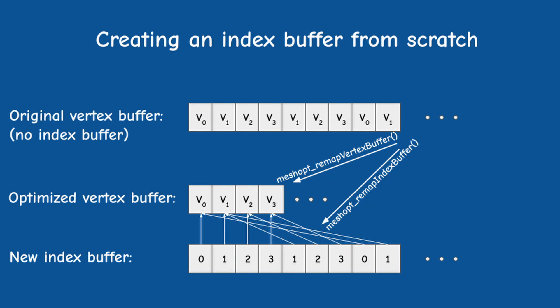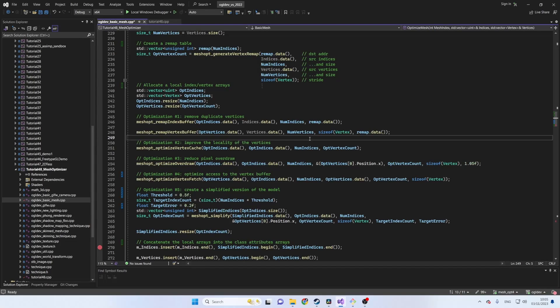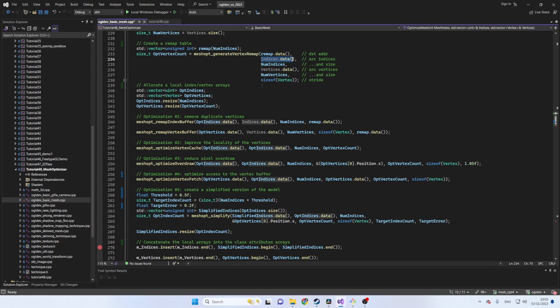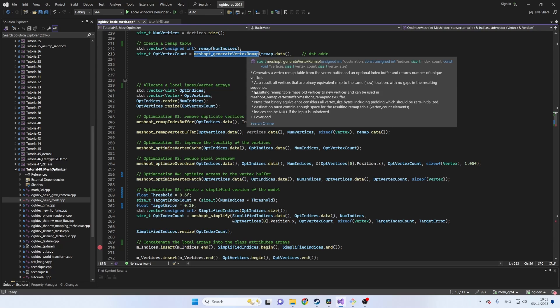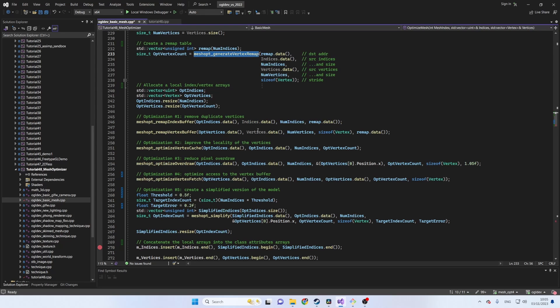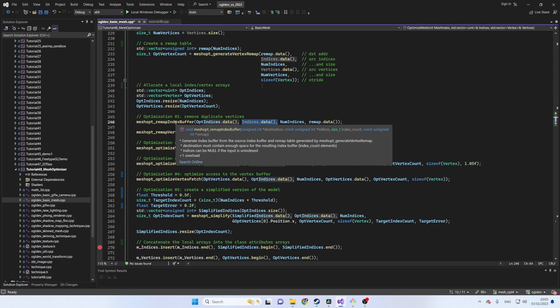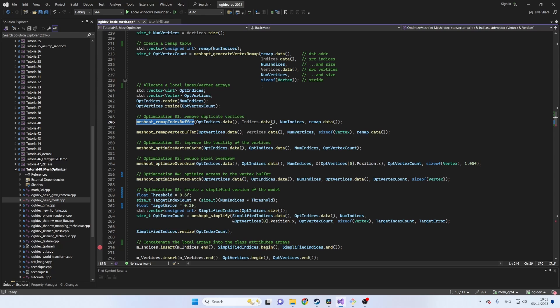We now have an optimized index and vertex arrays. By the way, mesh optimizer is also capable of producing an index buffer from scratch for a vertex buffer which simply contains a list of triangles. In this case, replace the address of the unoptimized index array with null when calling generateVertexRemap and remapIndexBuffer. Also, the number of indices needs to be initialized to the number of triangles times 3.